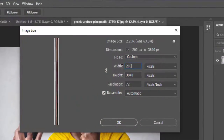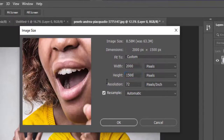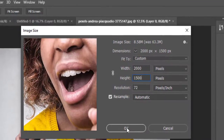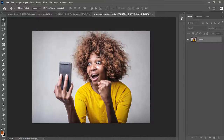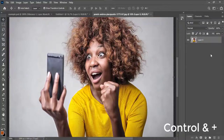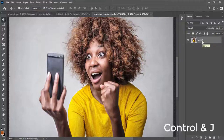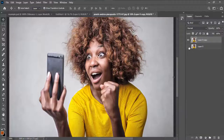I'll check the size of the image by going to Image, then Image Size. Your width should not be less than 2,000 pixels and your height should not be less than 1,500 pixels. I'll press OK, then press Ctrl+Plus to zoom in, and Ctrl+J to duplicate the layer, hiding the original to use as a reference.